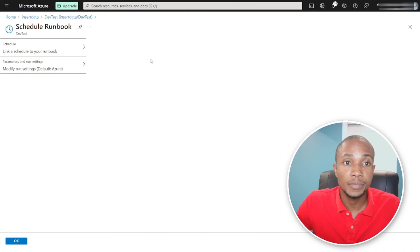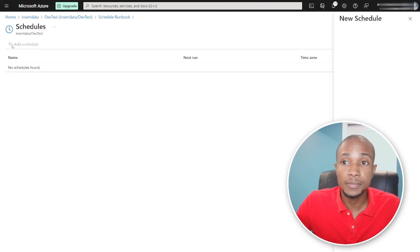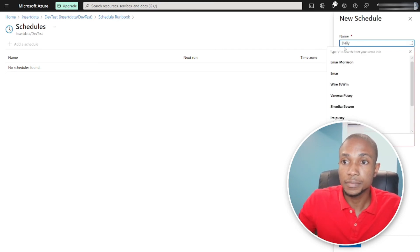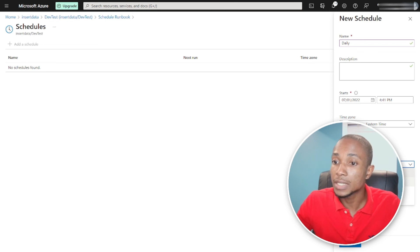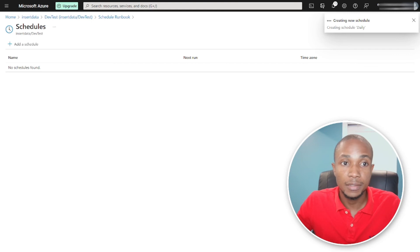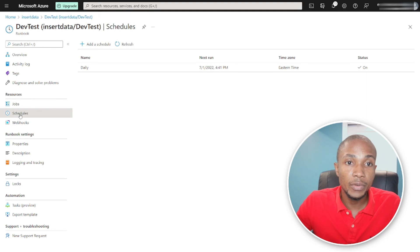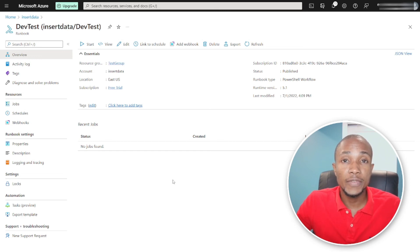The next step is to schedule the runbook. Here we have the option to link to a schedule. Since I don't have any existing schedule, I'll create one — I'll call it Daily. Specify the start date, set it to recurring, and choose Daily so it occurs every day. You can set an expiration date if needed — I'll set it to July 29th — then click Create. If you ever want to remove the schedule from the runbook, just select the schedule and click Unlink. So these are the two ways you can schedule a stored procedure in Azure SQL Server. Thanks for watching — see you in the next video.